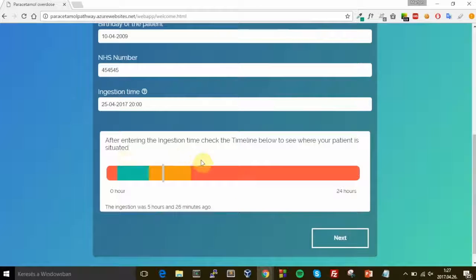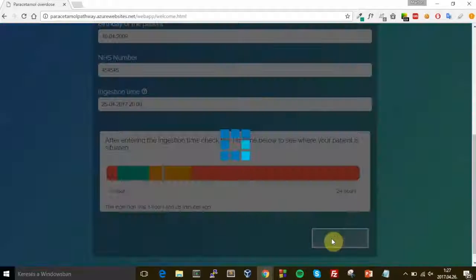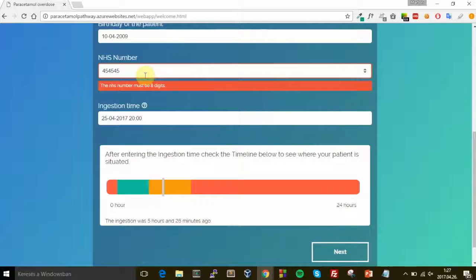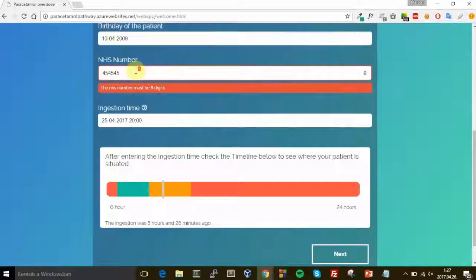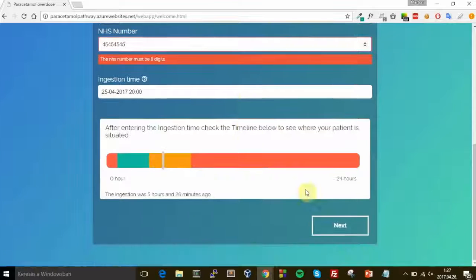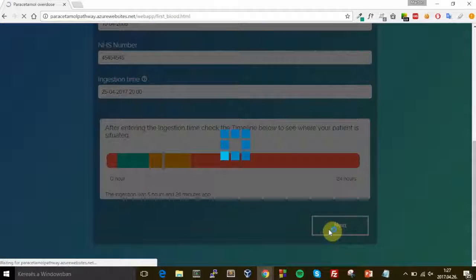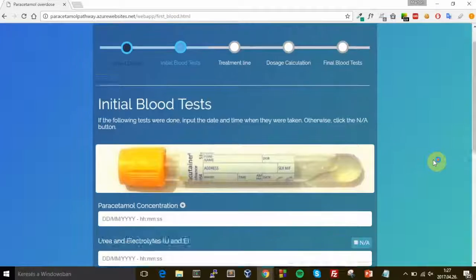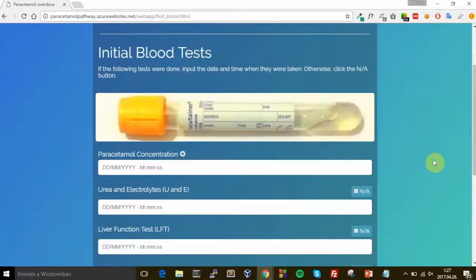Now I click on the Next button to go to the next page, and as you can see it throws an error because the NHS number must be exactly eight digits. So I filled it in correctly and now I click on the Next button and it takes us to the next page.